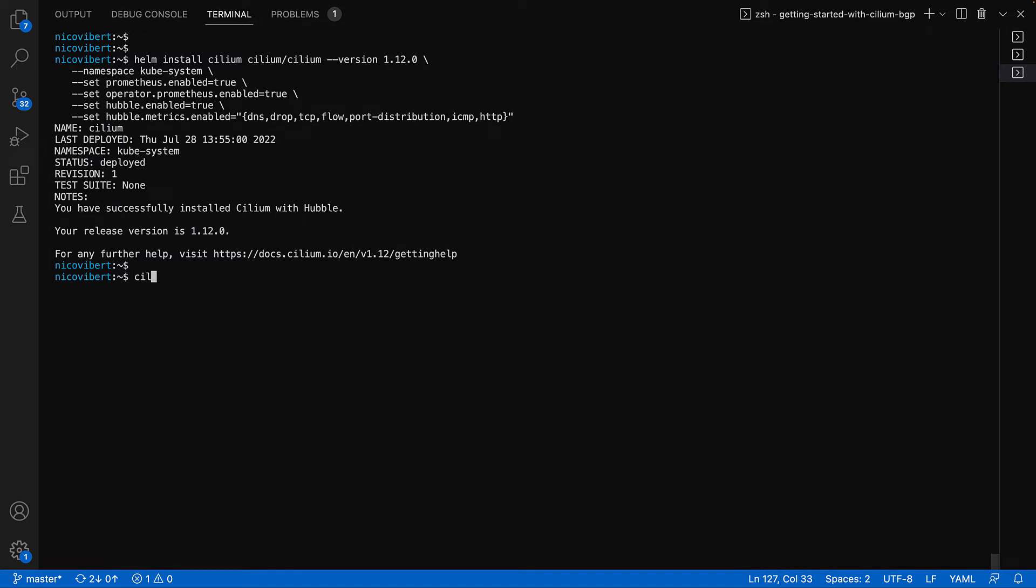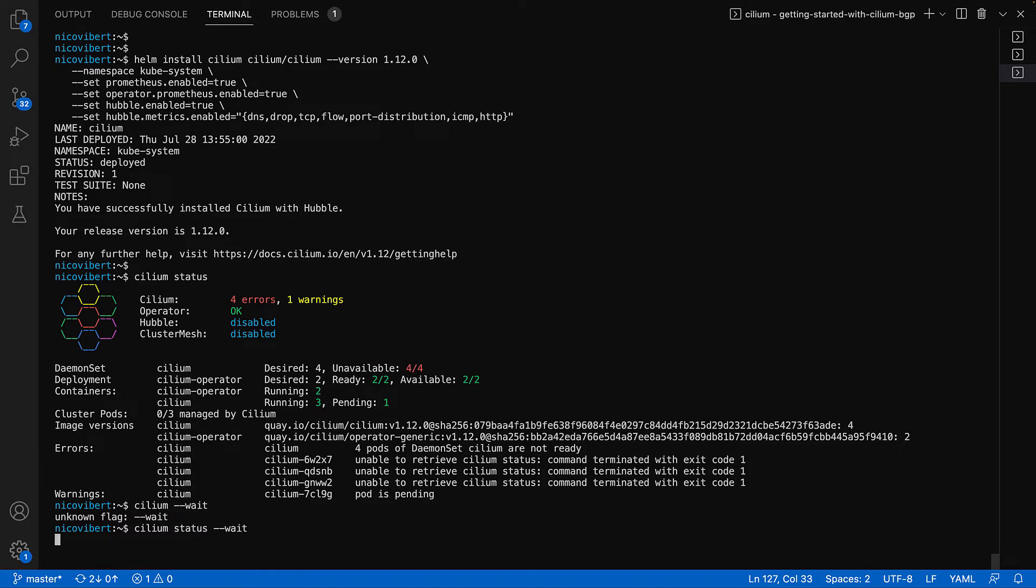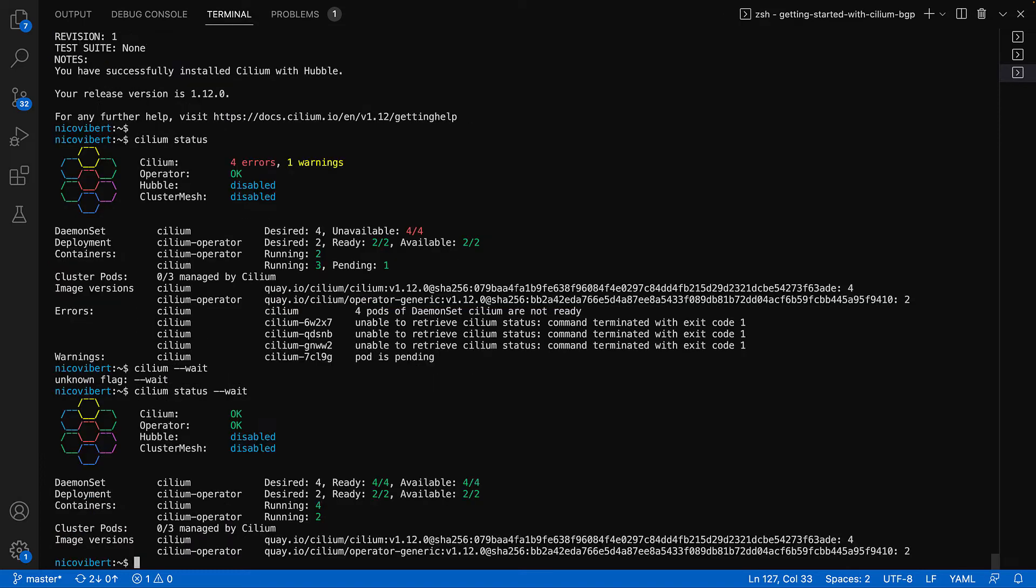Now it's installed. Let's make sure that it's running correctly. So it's still being deployed. We can just do Cilium dash dash wait, Cilium status dash wait, and wait for Cilium to come up. And we're good to go. Cilium is up and running.